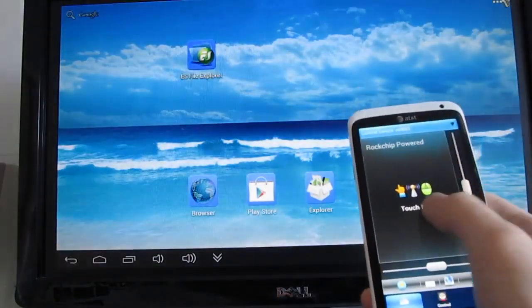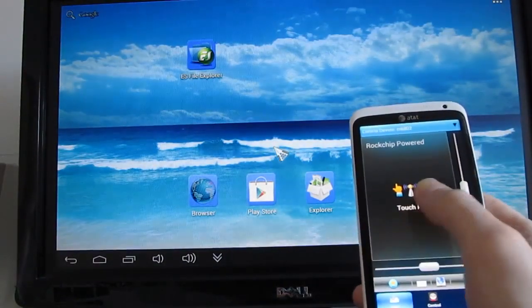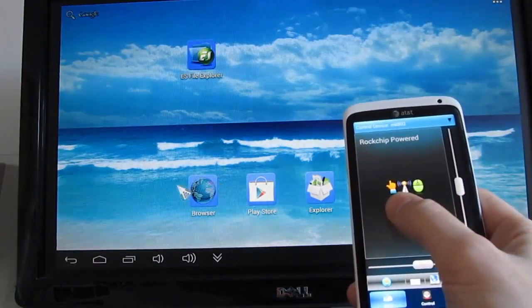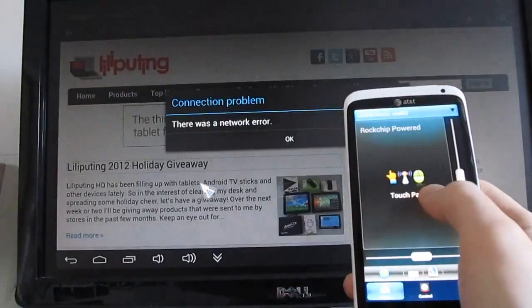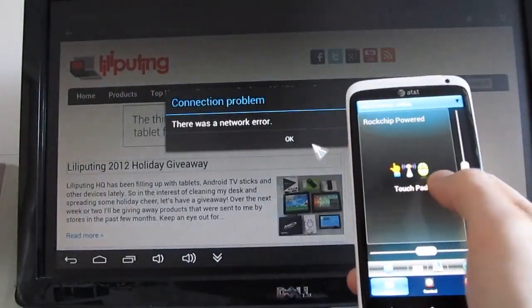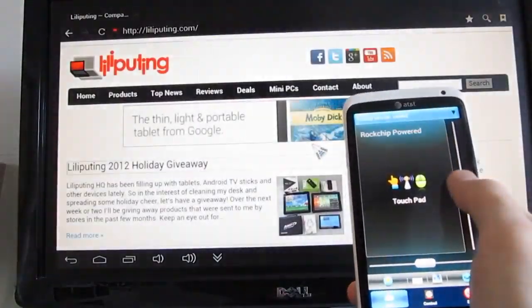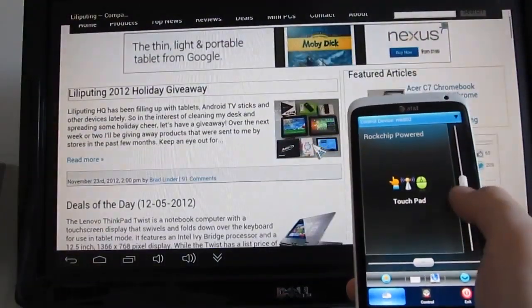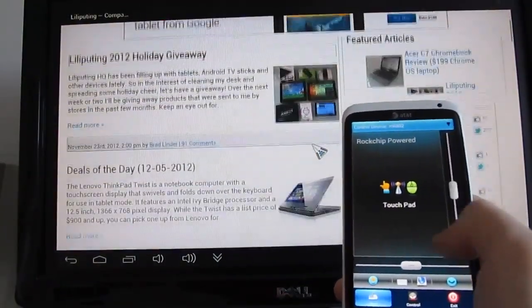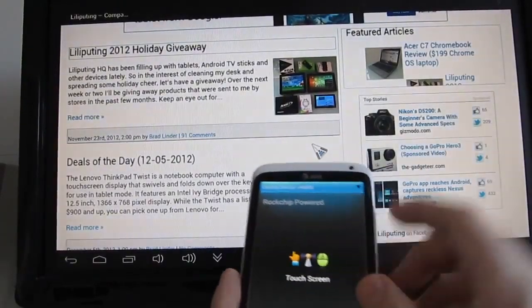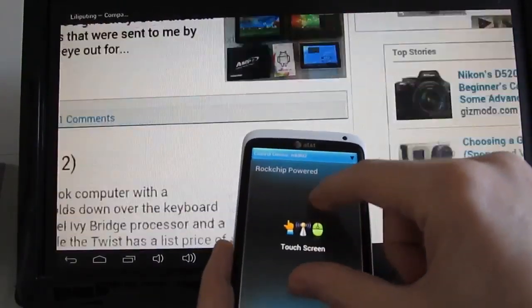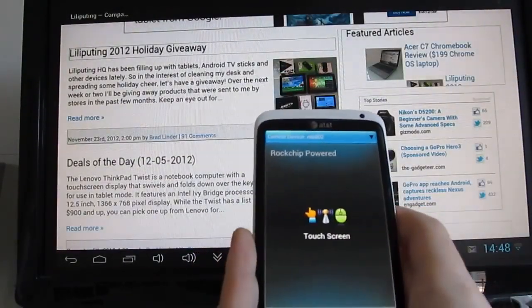Let's go back, open the web browser, and you can see that we can scroll up and down, or we can switch to touchpad mode here and zoom in and out.